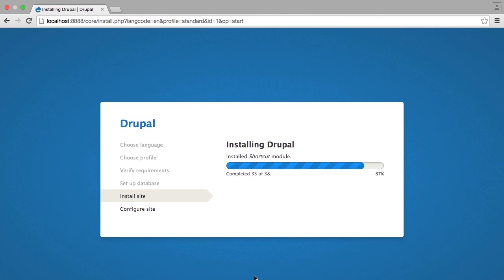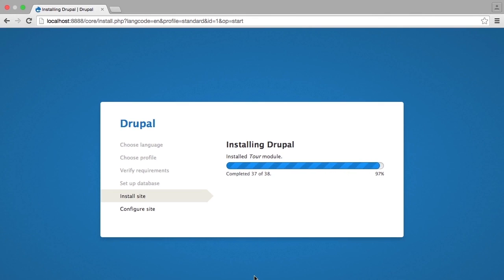If you use the minimal installation profile, then a lot of these would not be installed out of the box and you would have to make your choices after the install took place.